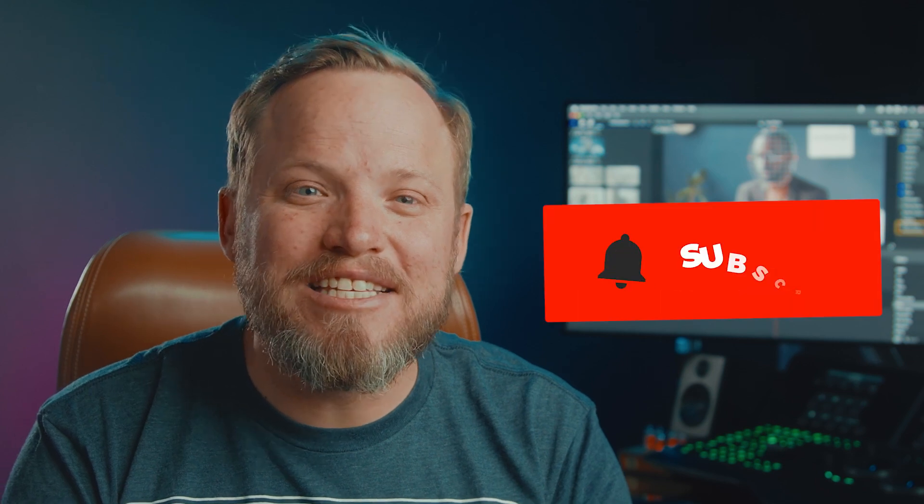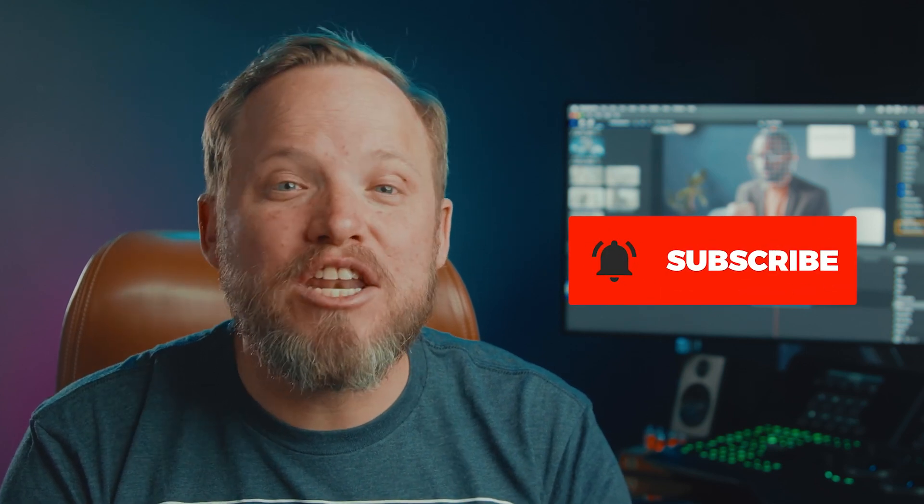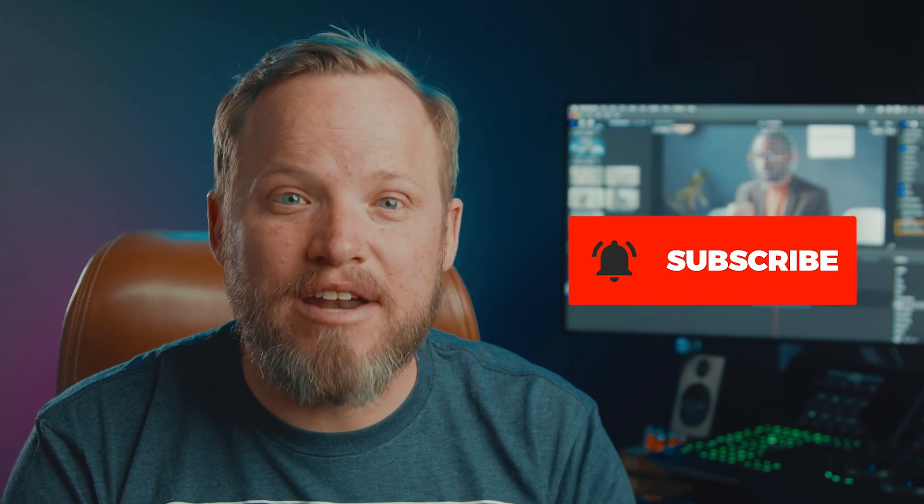For more videos like this click the subscribe button and then the bell to get notified of our next one. I'll see you in the next video. Let's make cinema quality video.